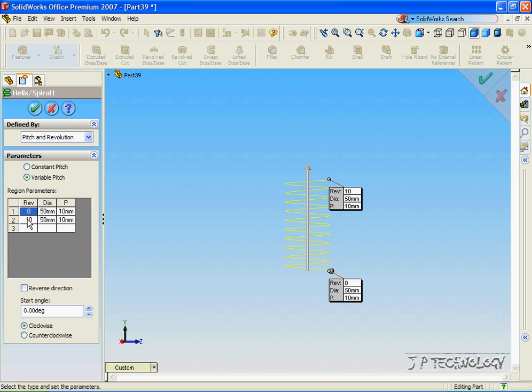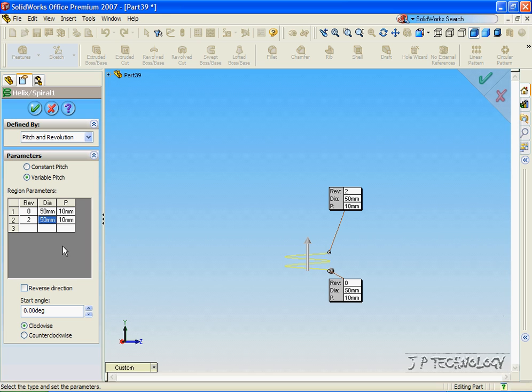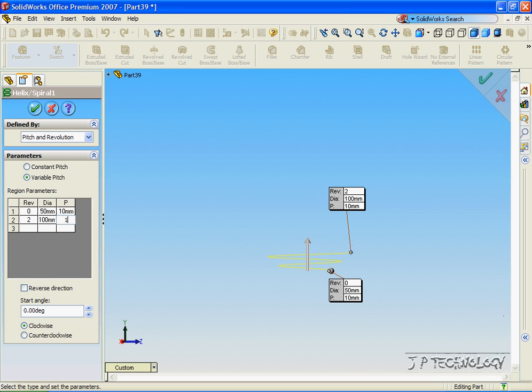For the second line, let's have 2, 100, and for the pitch, we'll have it at 10.